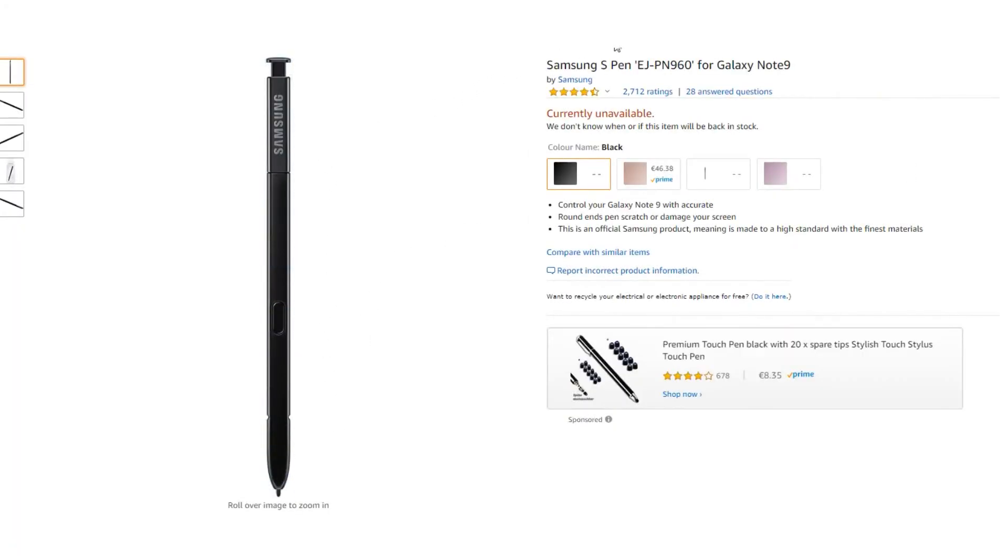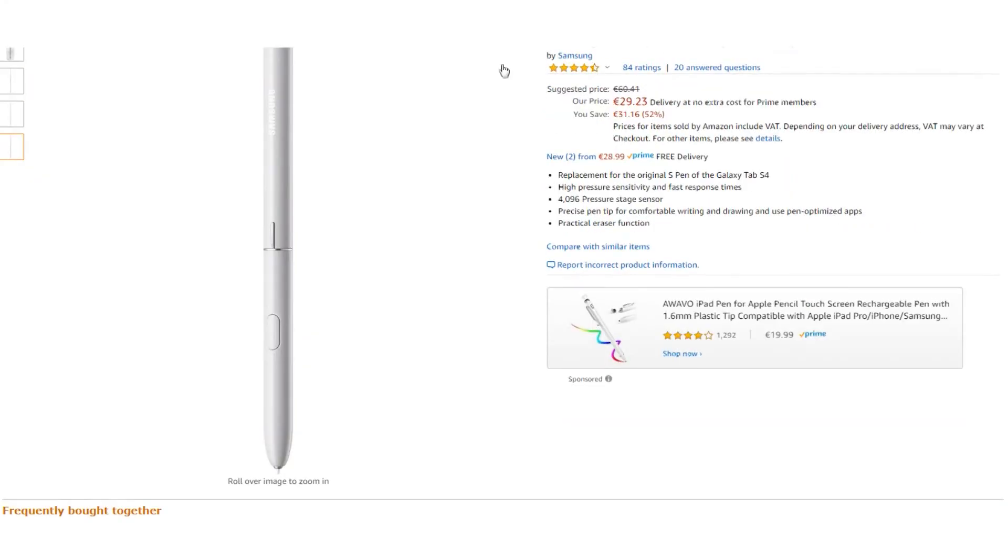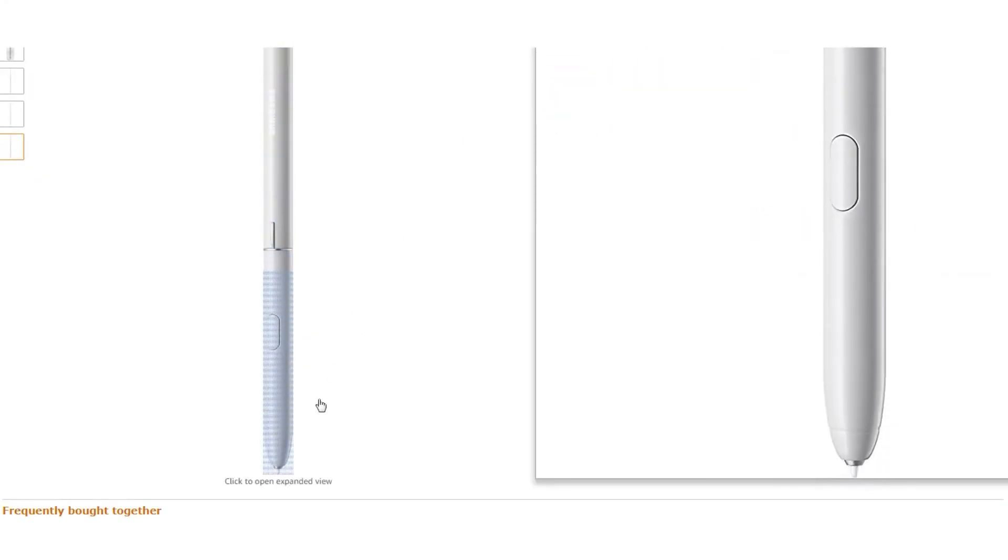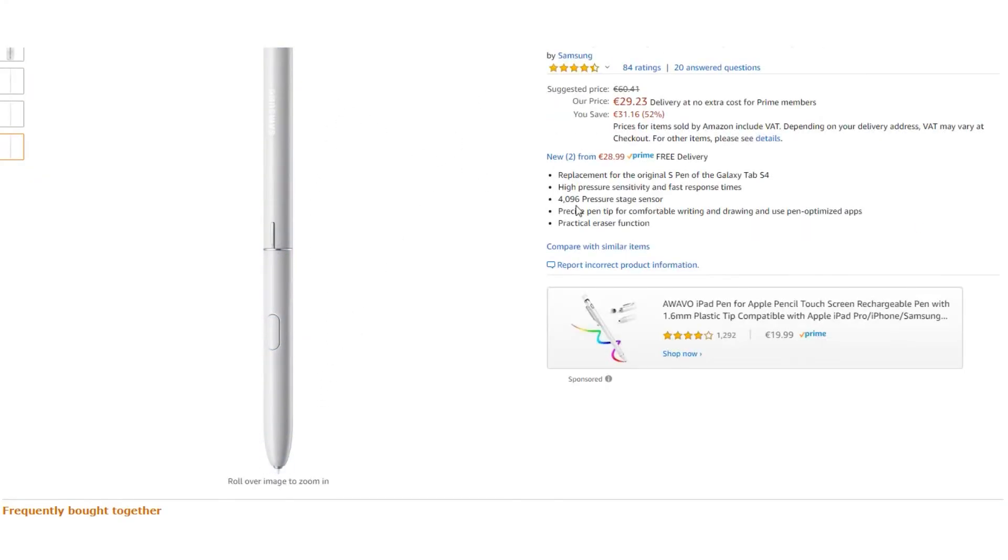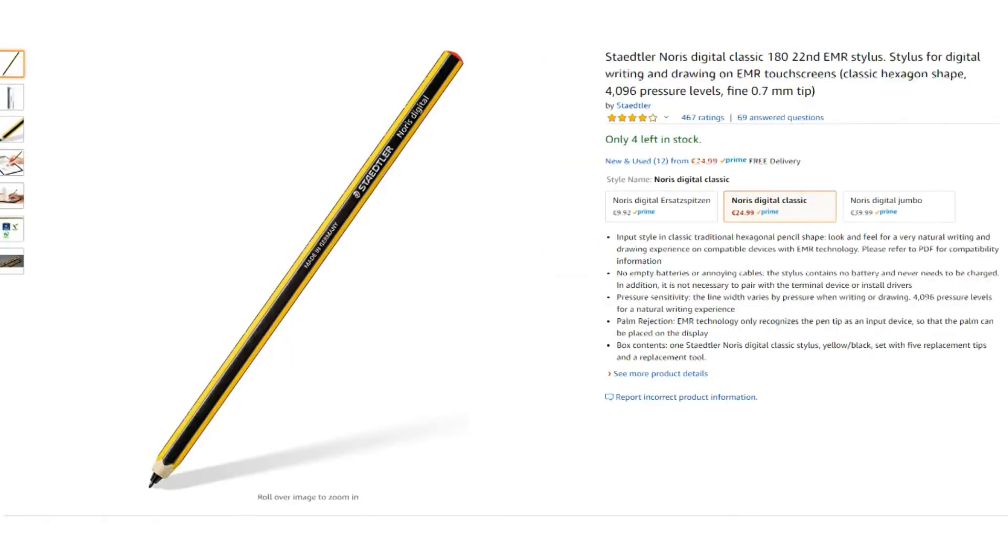Each of the pens have the same pressure level. The only difference is the handling. The S Pen of the Tab S4 tablet is much better to use than the Note 9 S Pen.